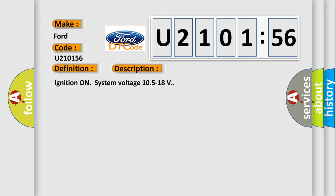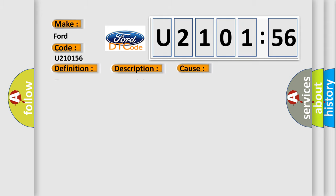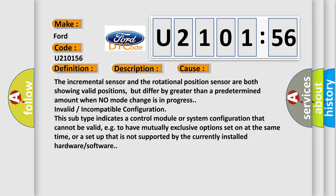Ignition on system voltage 10.5 to 18 volts. This diagnostic error occurs most often in these cases.